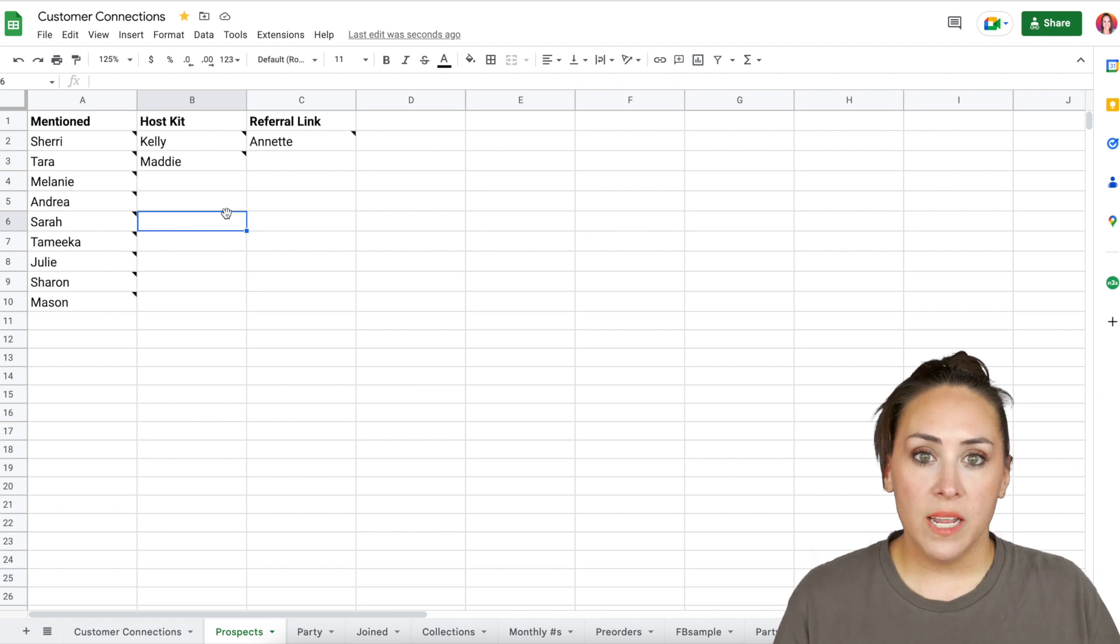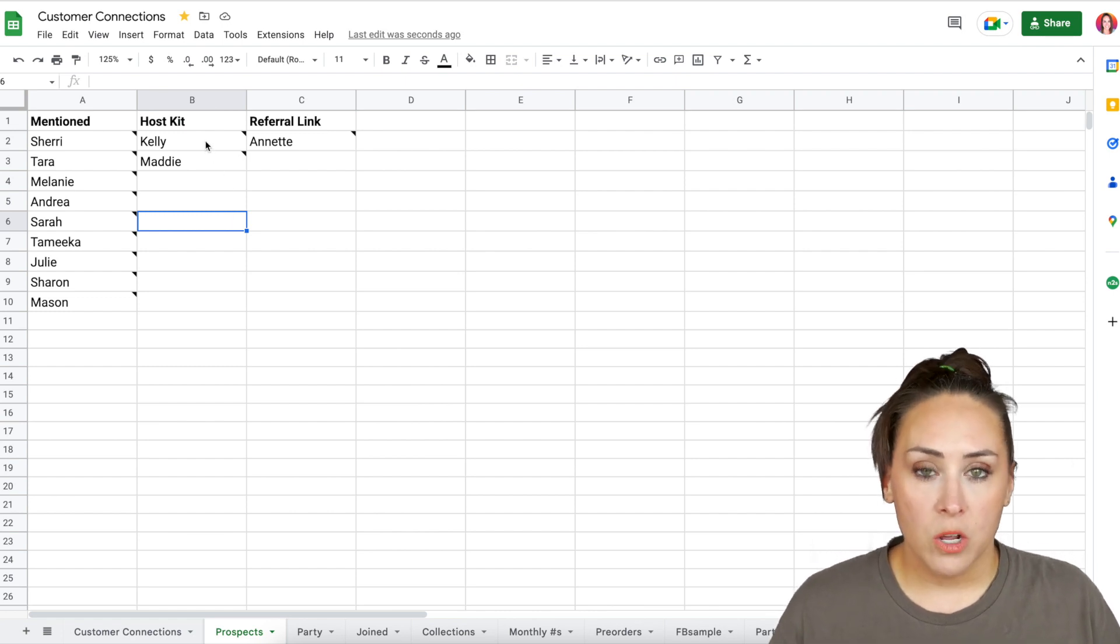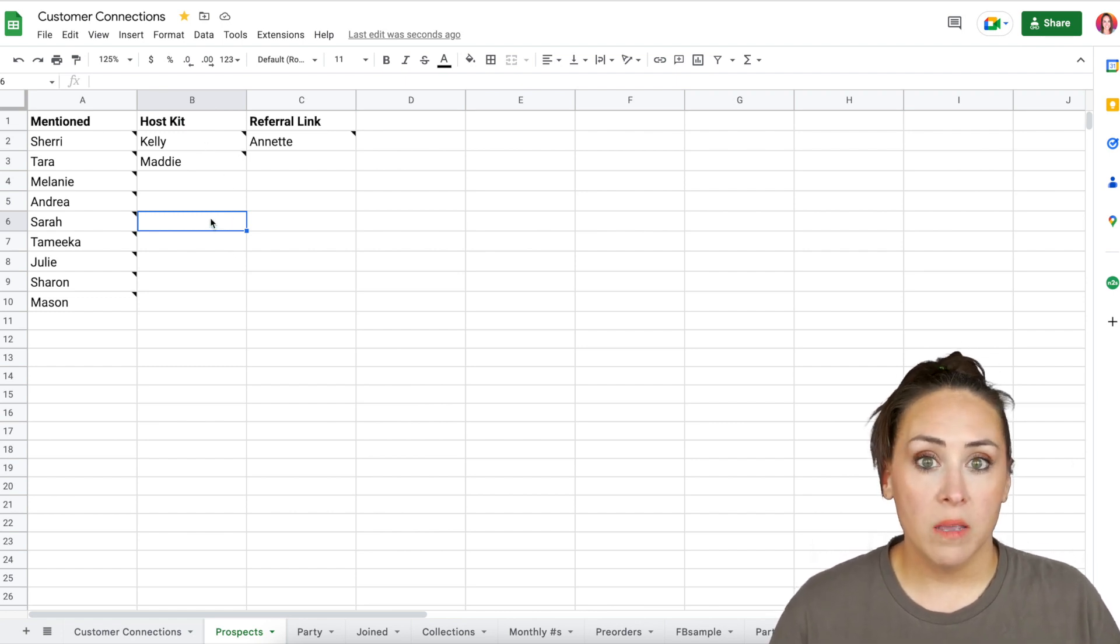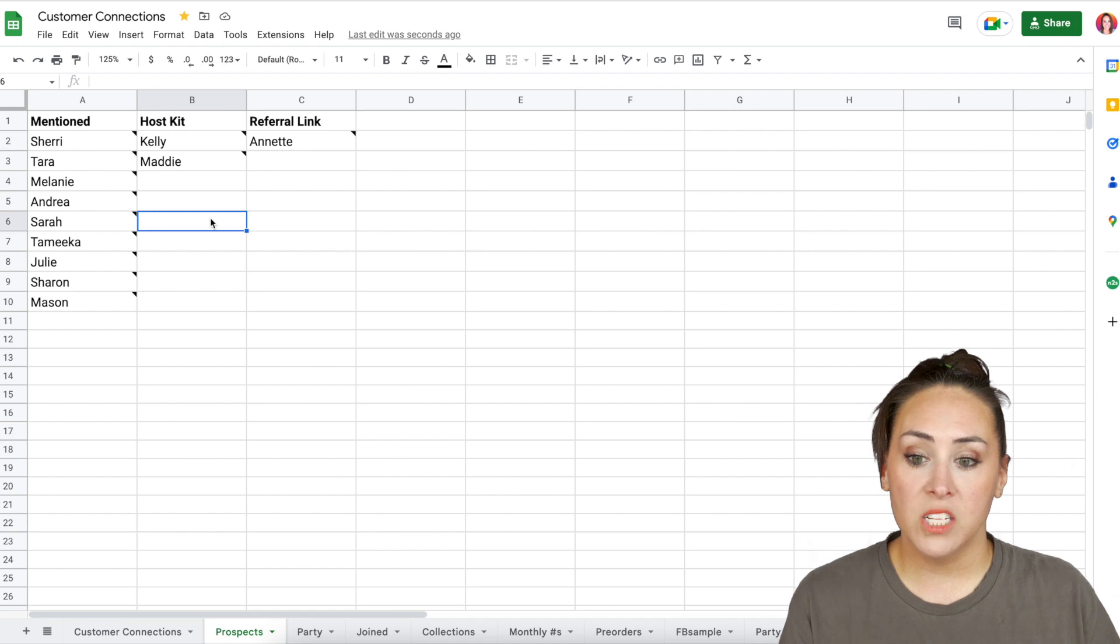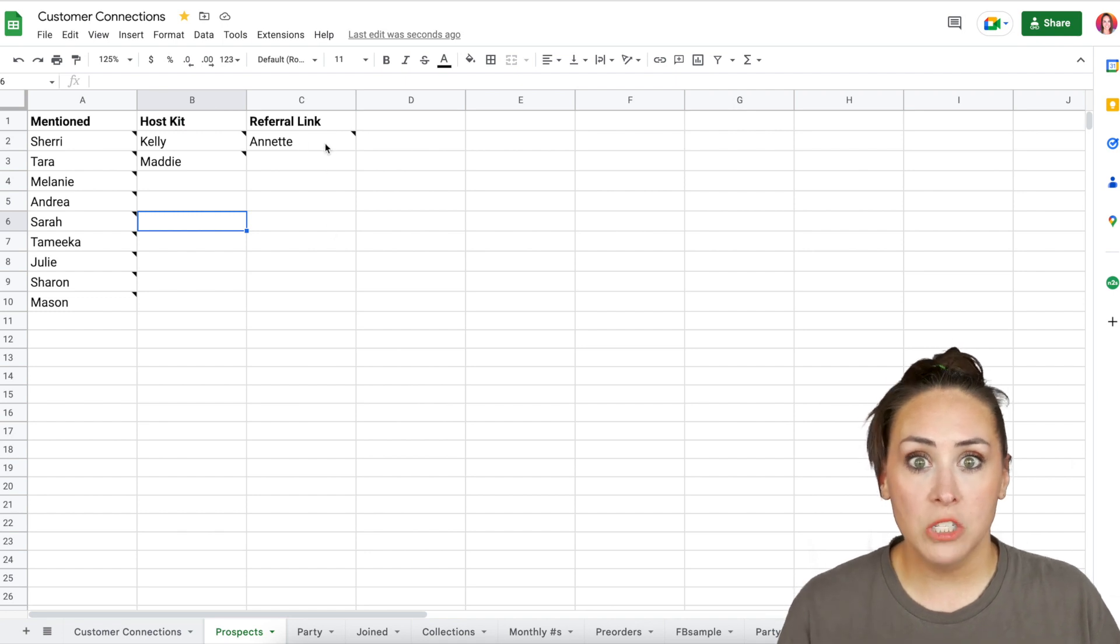And then if someone is interested in one of my no out of pocket host kits, I put them here. So that way I know when I have my next one, I know who to offer it to.